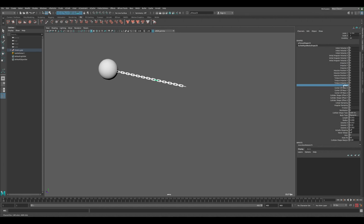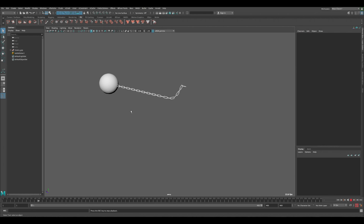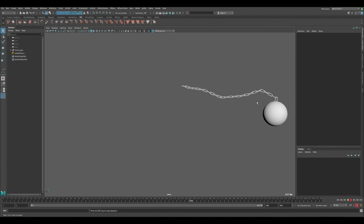Now you can see everything else is behaving correctly, swinging from the anchored chain. It's a little slow and light, but we can work on that. You can see the chain is moving around as it should — that's pretty cool.